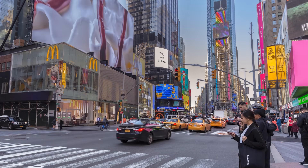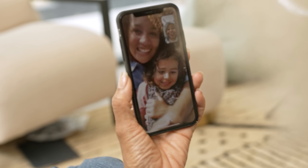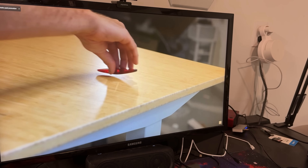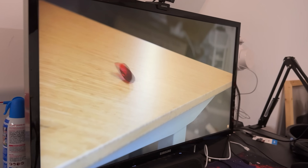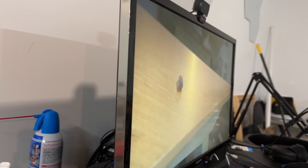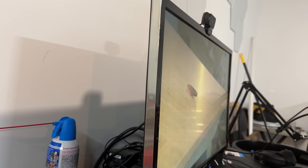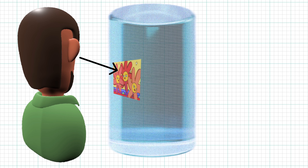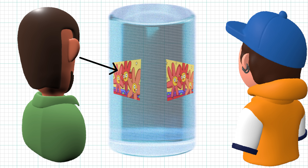Screens are everywhere — phones, TVs, laptops, even in our cars — but there's a problem with all of them: you can only see the image clearly when you're in front of it. Move too far to the side and things get blurry or distorted, and the viewing experience is completely lost. But what if there was a way to make a display you could view from any angle, a screen that looks the same no matter where you're standing?